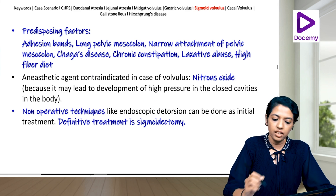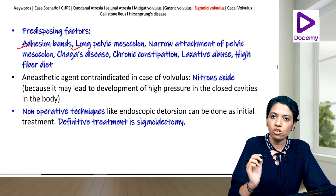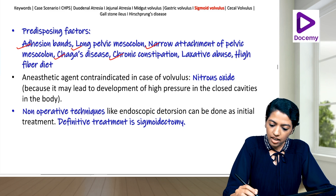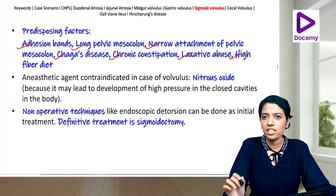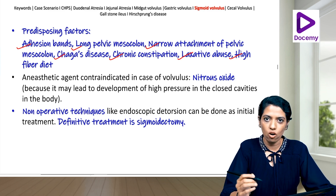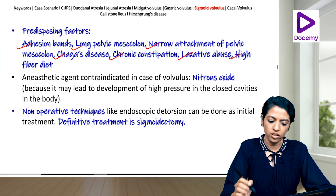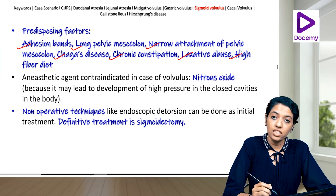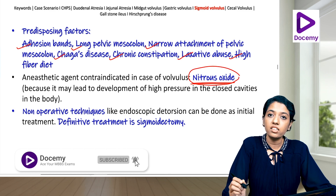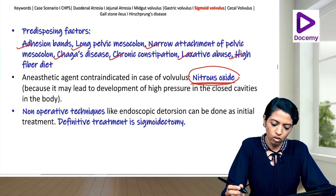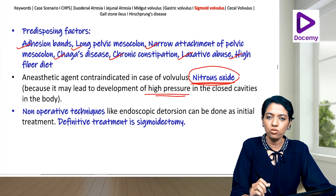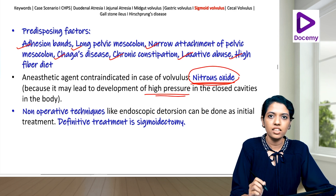Predisposing factors for sigmoid volvulus include adhesion bands, long pelvic mesocolon, narrow attachment of pelvic mesocolon, Chagas disease, chronic constipation, laxative abuse, and high fiber diet. The anesthetic agent contraindicated in sigmoid volvulus is nitrous oxide, as it may lead to development of high pressure in closed body cavities.